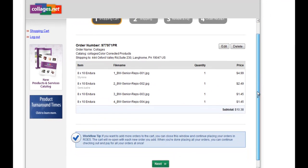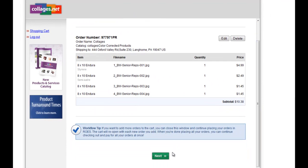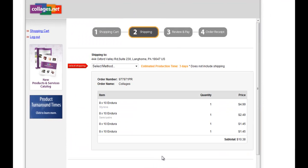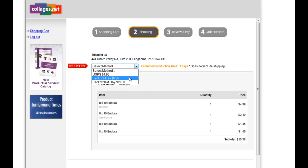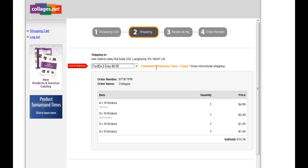Scroll down and choose Next. Step number two is where you choose your shipping method. For this order, we're going to choose FedEx Today. You want to keep in mind that your estimated production time is always going to be displayed in orange to the right next to the drop-down. The production time does not include shipping.